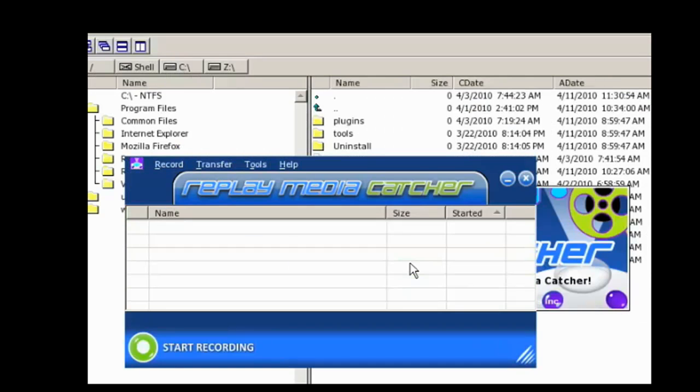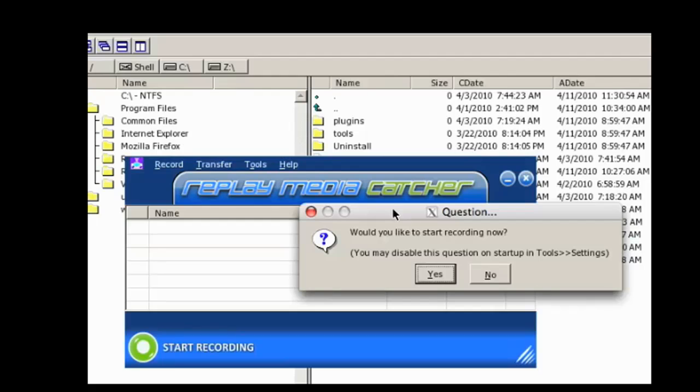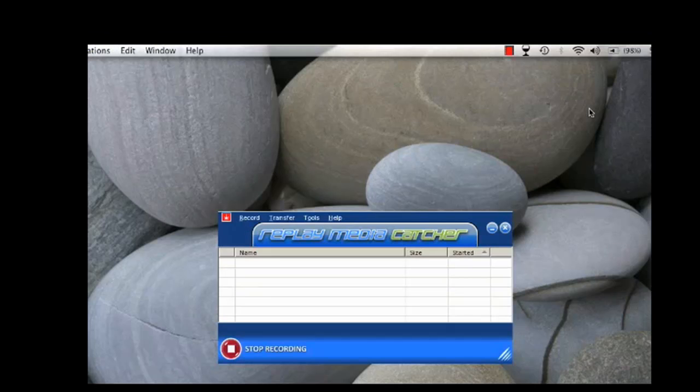Now I've already registered it on this Mac. It registers just the same way it would on a PC. And if you've used Replay Media Catcher on a PC, you'll see that it brings up the same exact recording dialog box that asks if you would like to start recording now. You click Yes. And you are ready to start recording.